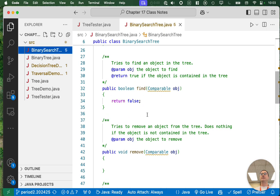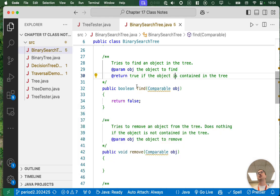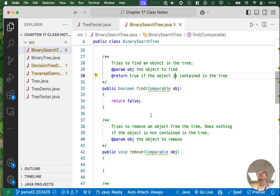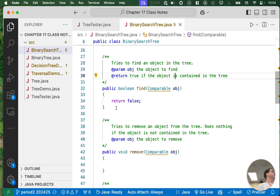So let's focus on the find method. It tries to find an object in the tree. The parameter obj is a reference to the object to find, and it implements the comparable interface — this is why it's of type comparable and not type object. We're avoiding generics to simplify things; normally this would be Comparable angle bracket T. The find method returns true if the element is in the binary search tree and false if it isn't — it's just a way to check if something's in the tree.